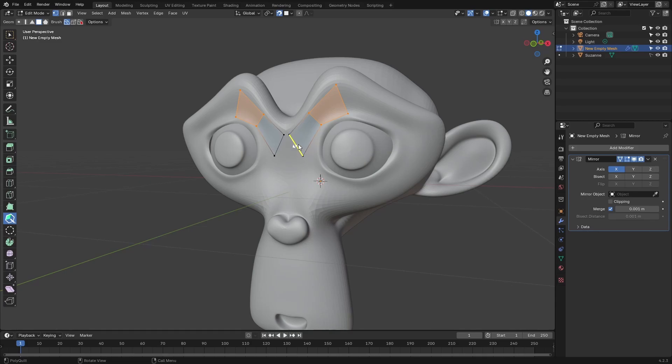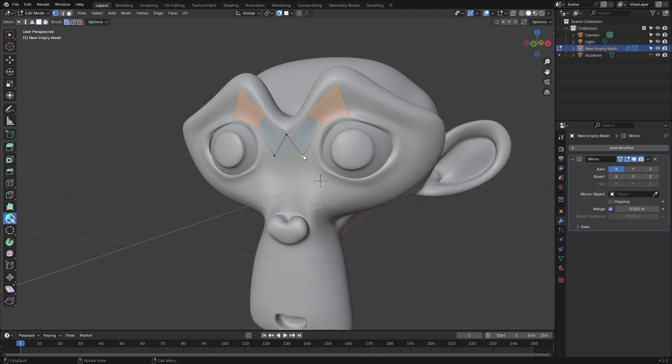However, you'll notice that things don't snap together. If I try to snap these two verts together, they're not going to snap because this is a proxy mesh and we're going to have to apply the mirror modifier if we want to create any real geometry.